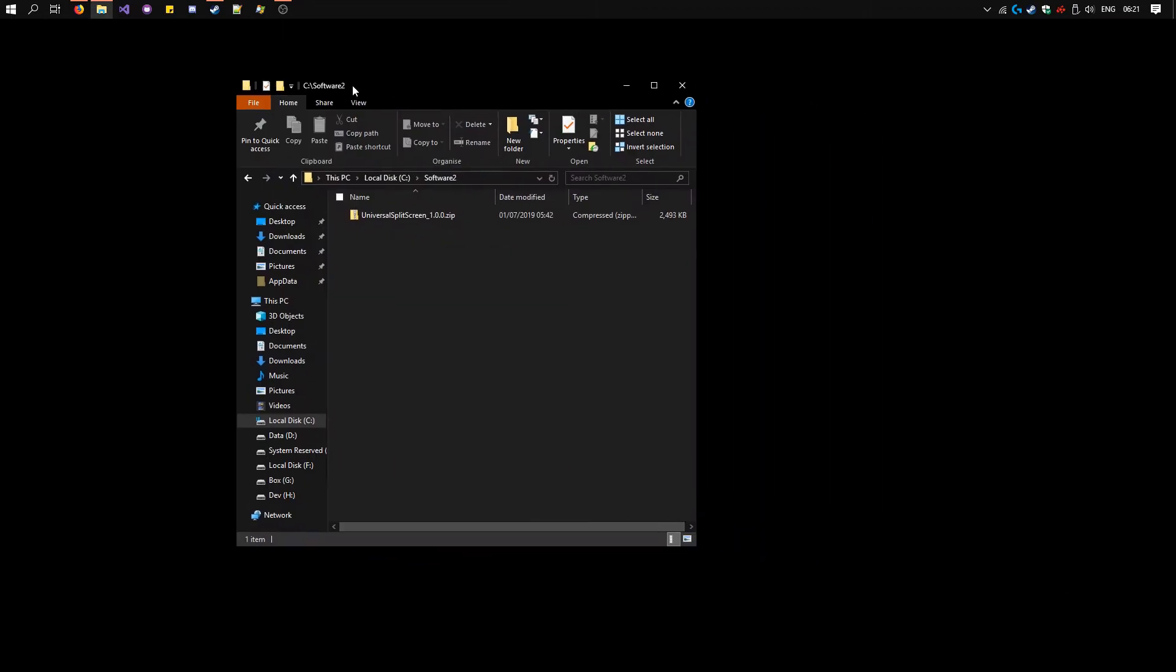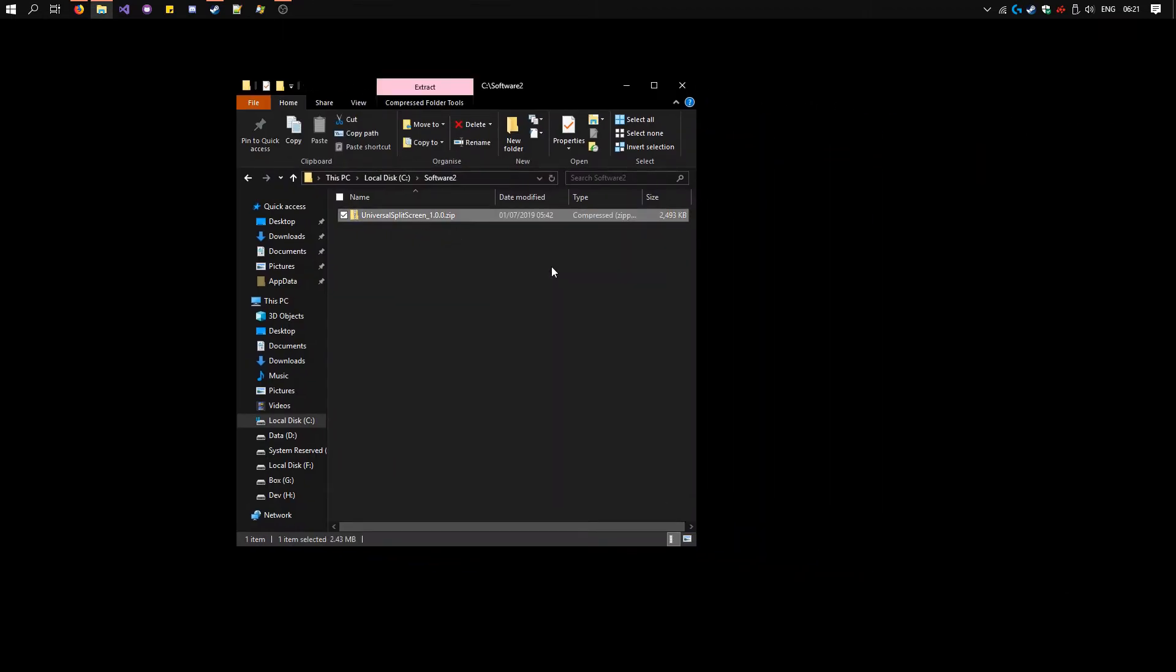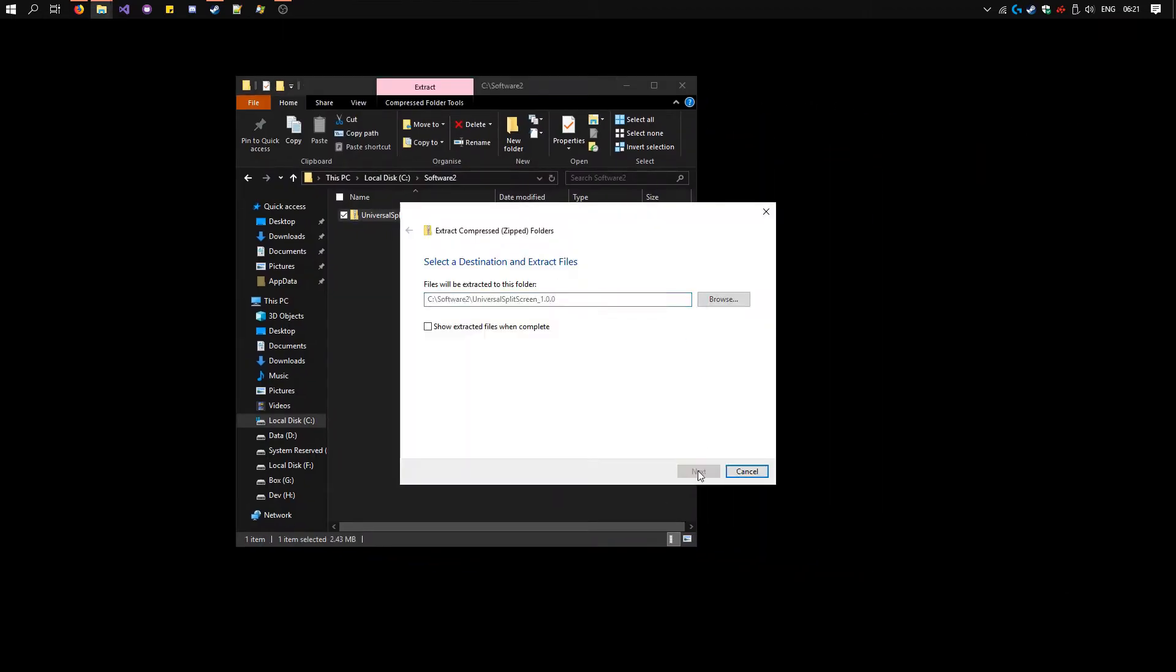I already have it here. Right click on it, extract all, extract.